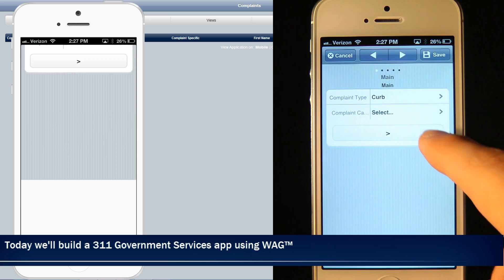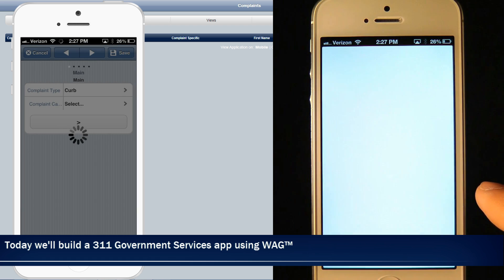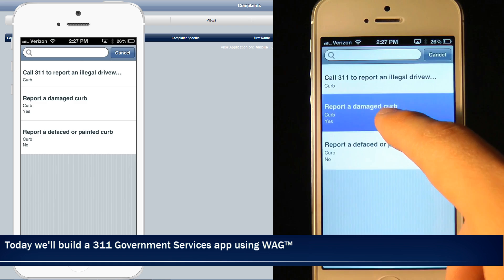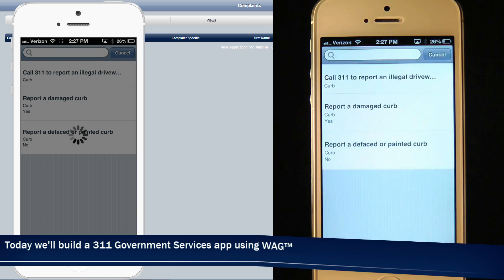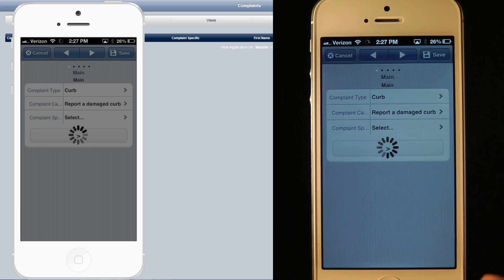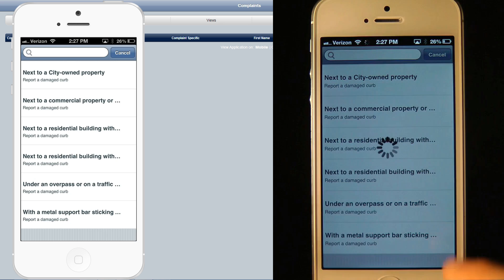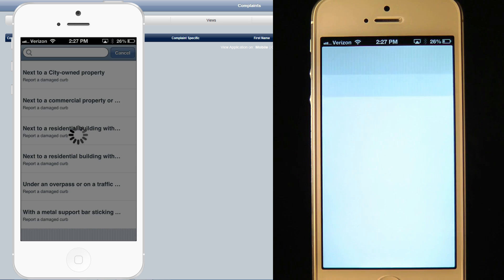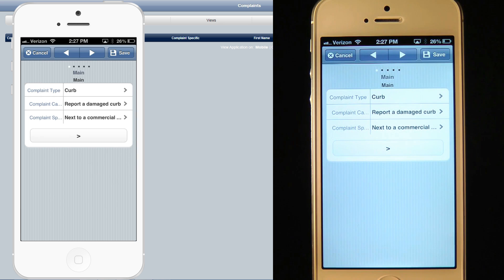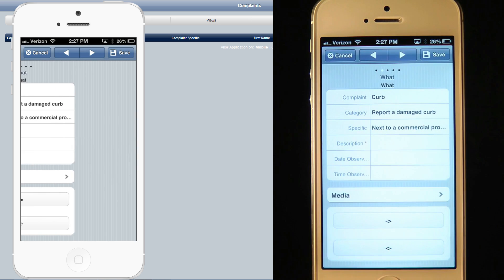We'll go ahead and enter in all the information about the broken curb. The category field depends on whatever we selected in the category type. If we select something in the category that has a specific, another field will pop up under like so.